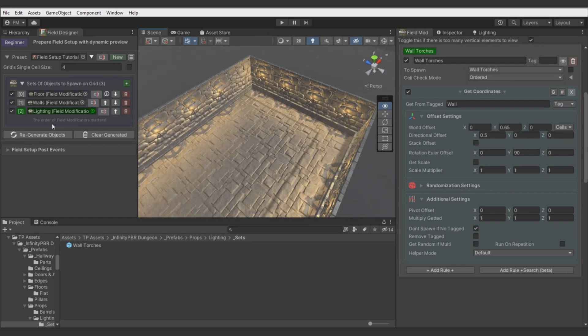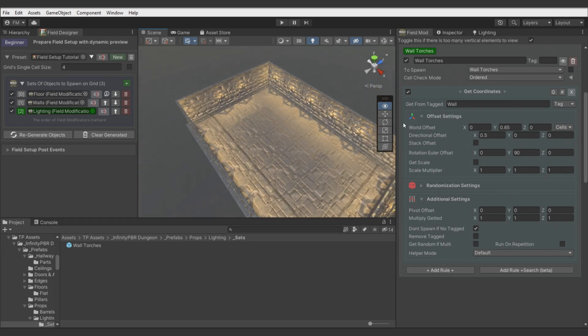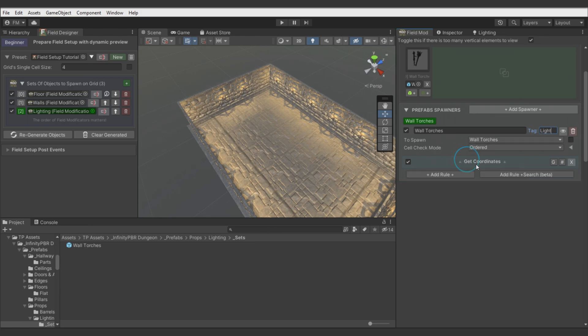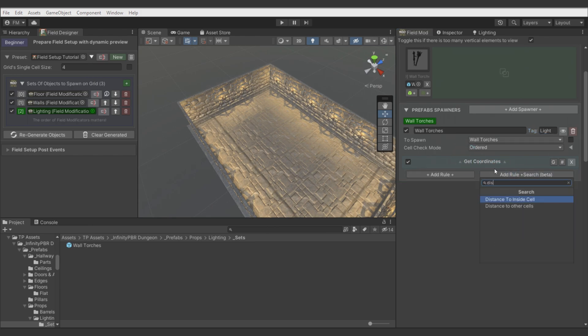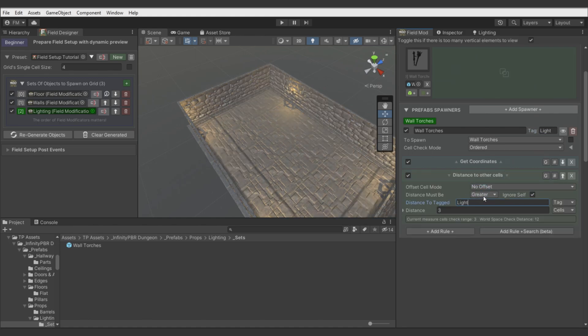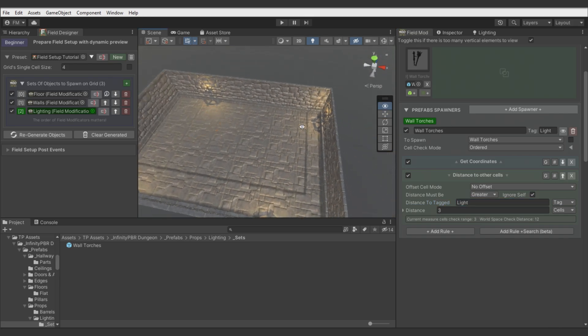Now let's implement torch separation. Set tag. Add cell distance rule. Use here tag. And it's done.